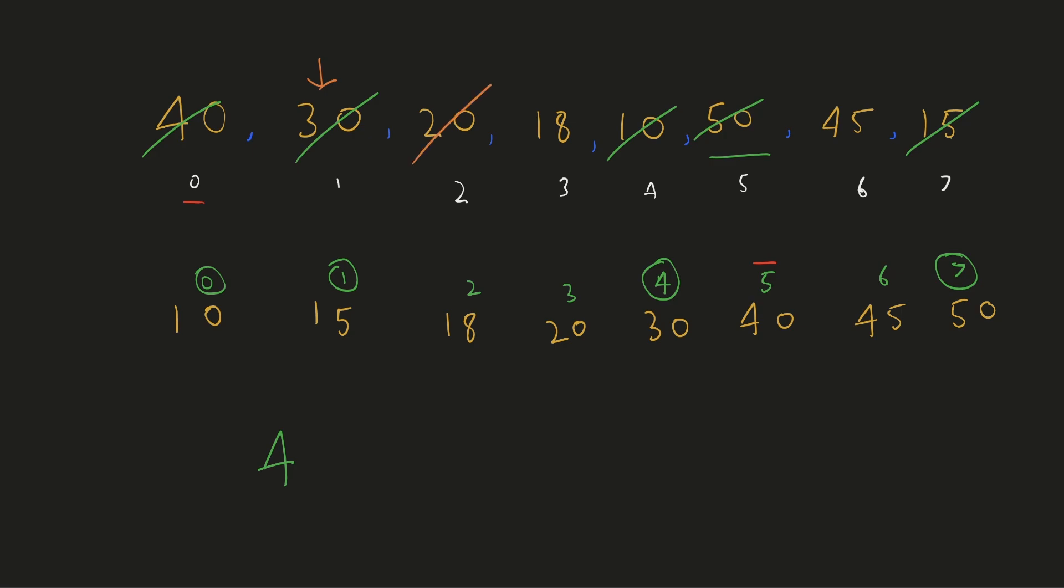For the next element 20 it needs to be at index 3 where 18 is there and 18 needs to be at index 2. There are 2 elements in this group hence 1 swap operation would be required. I am calling these as groups because to correctly place a number in a group it can only be swapped with numbers in that group.